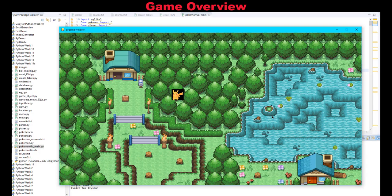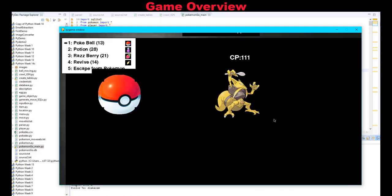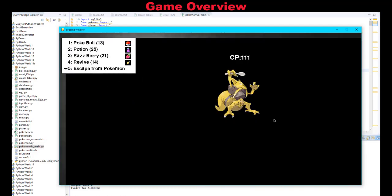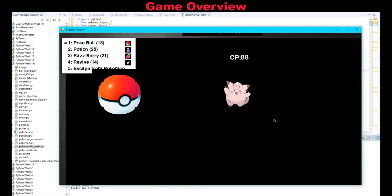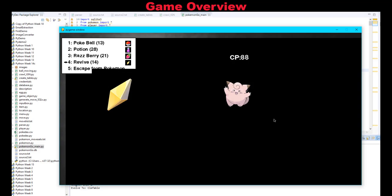So in this sample game, I can control this Pikachu and walk on the map. Every few steps I can encounter a random Pokemon that is pulled from the database. Every time I encounter a Pokemon, the Pokemon picture as well as other information will be retrieved from the database and displayed on the screen.